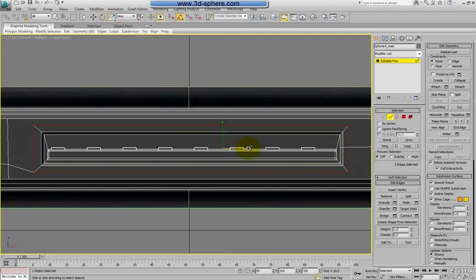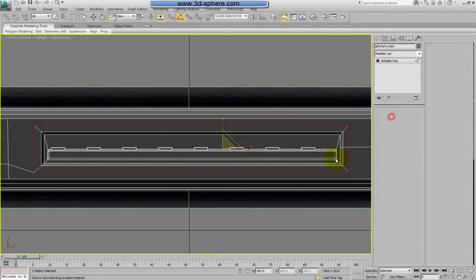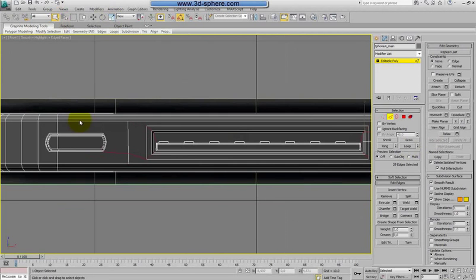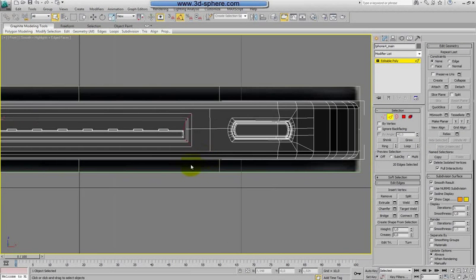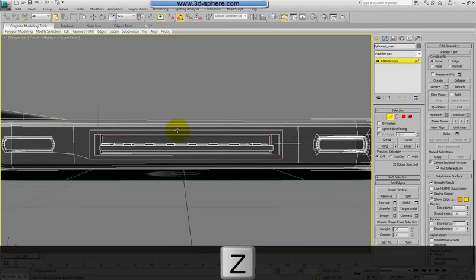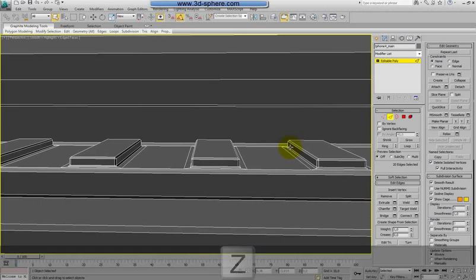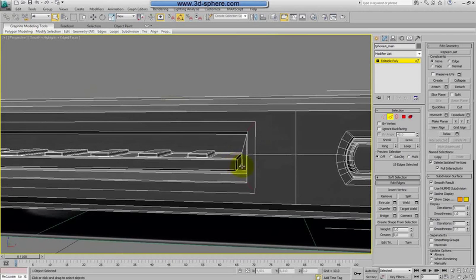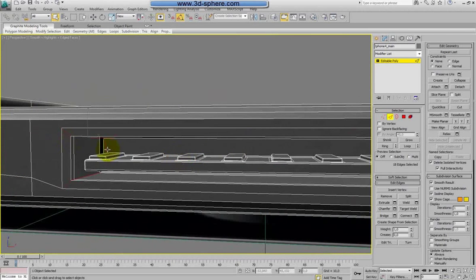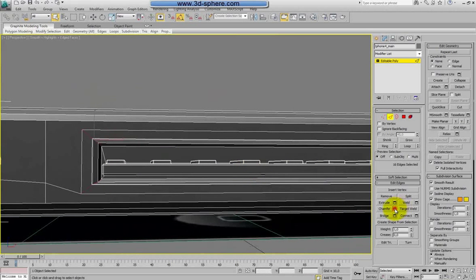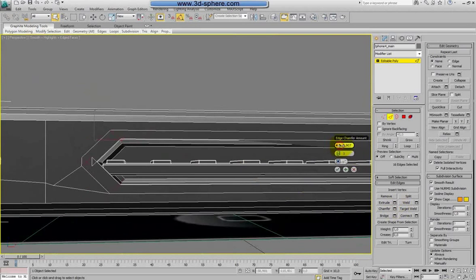Same steps as before — I will select the edges on the corner, these, and this too. Select these edges, go to front again, set to zoom and scale this to make it bigger, just a little bit. Now select this edge and loop it. Let's go to perspective to check everything — we don't need to chamfer this edge, this, this and these. Now chamfer.